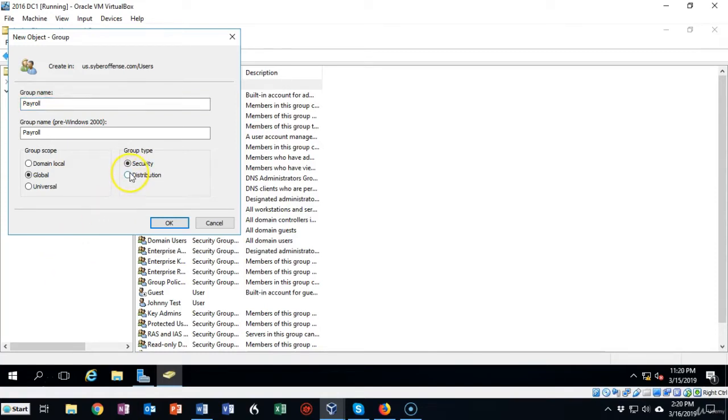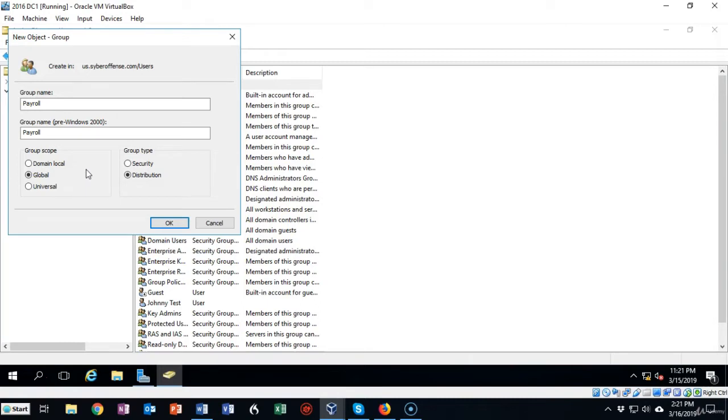Under group type we're going to change that to distribution and over here under group scope you have three options: domain local, global, or universal. Domain local means that the distribution group can only be used inside of the domain to which Active Directory resides.